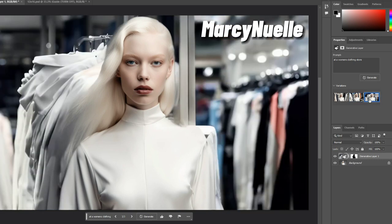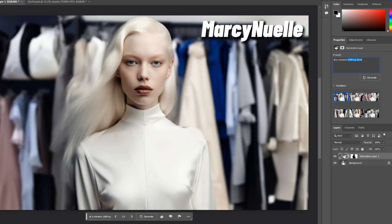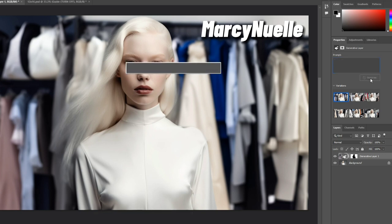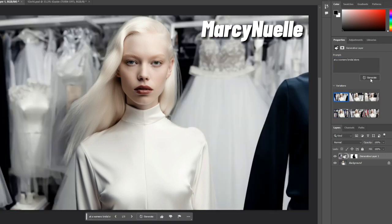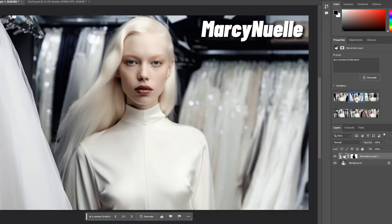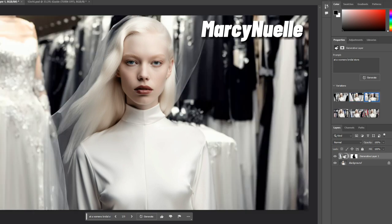Let me do a few more. At a woman's bridal store. Okay, so I think this one is a bit more congruent now with what we're looking for. This looks much better.